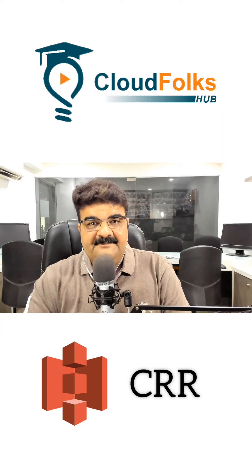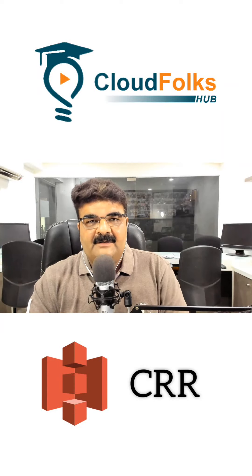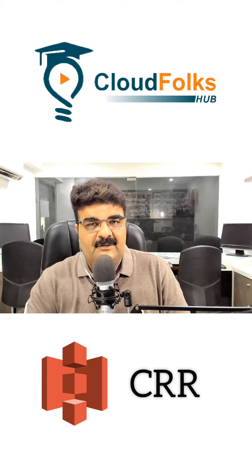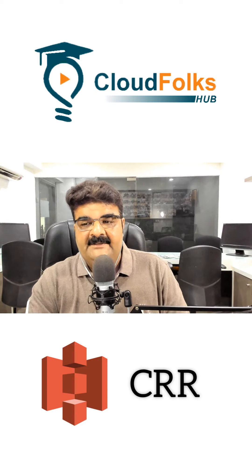Hello and welcome. Now in this video we are going to talk about CRR which is known as Cross Region Replication.